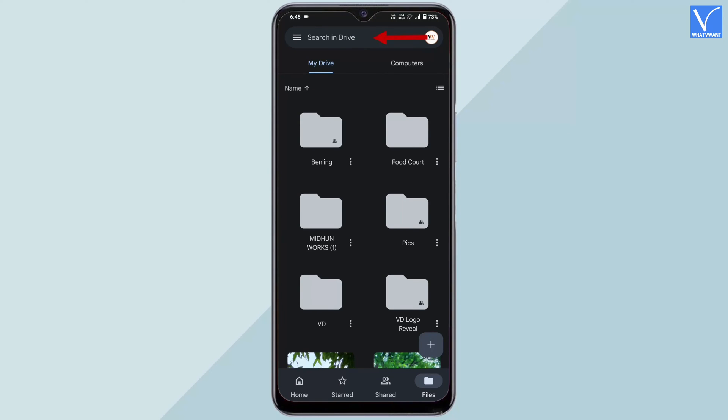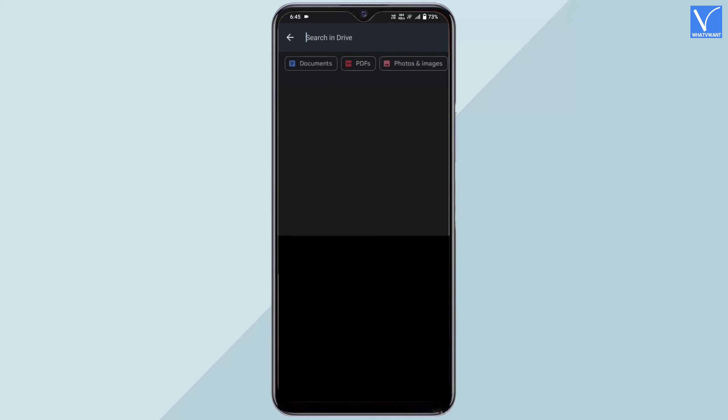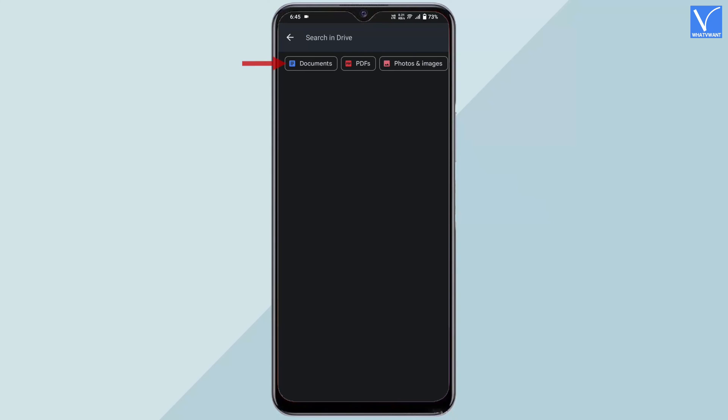Tap on the search bar. Then it shows some file types, such as documents, PDFs, photos and images. Choose the documents option.